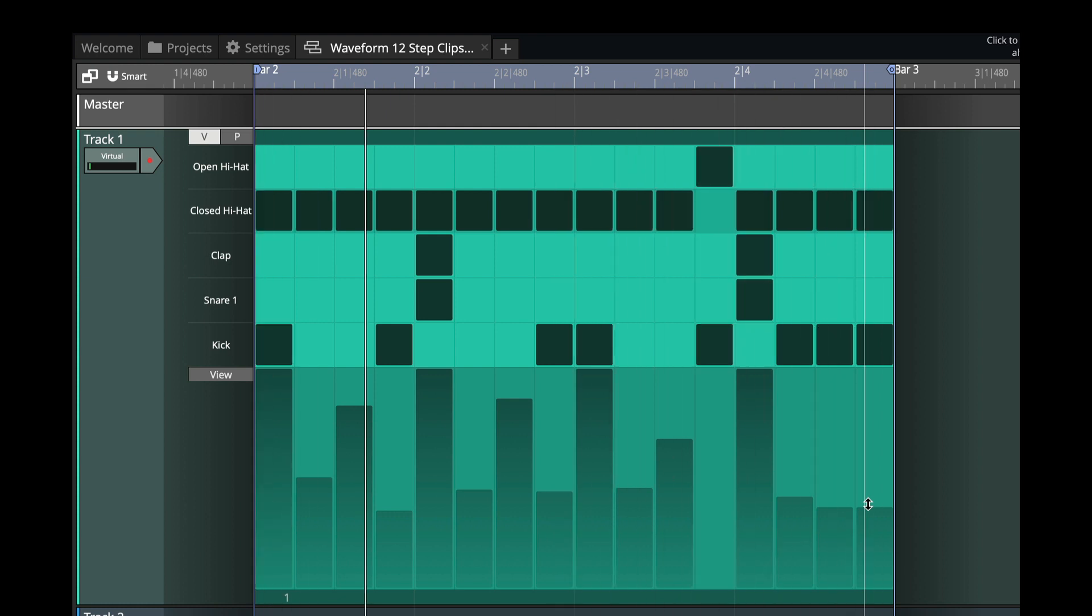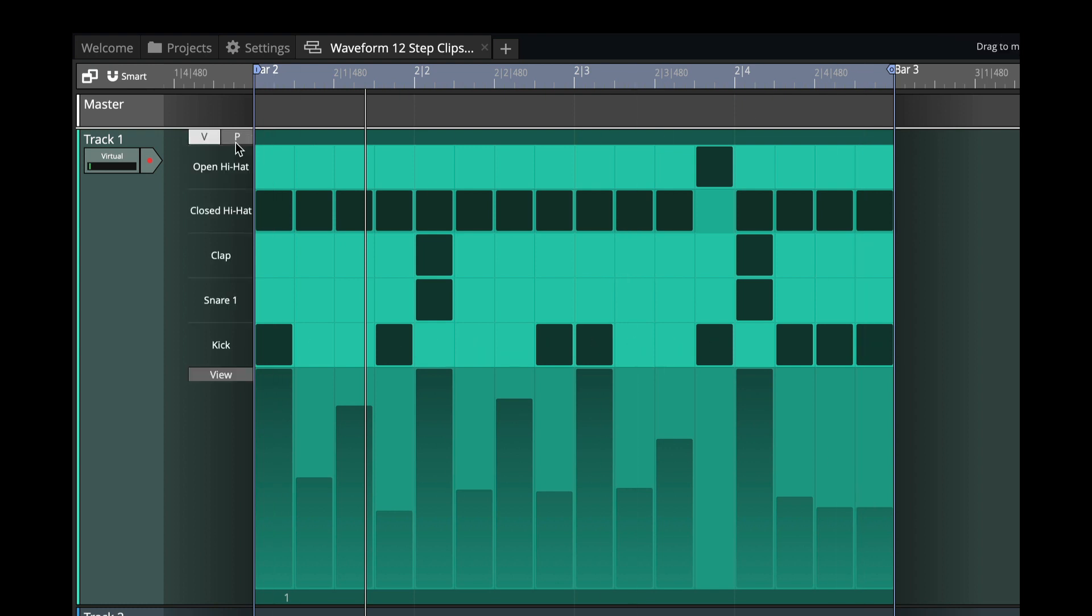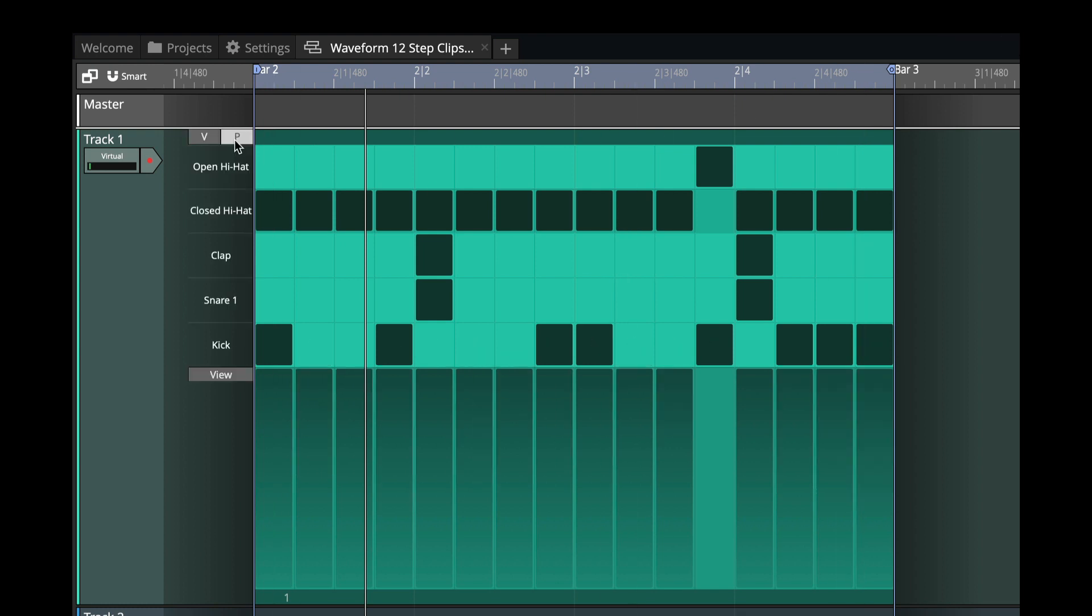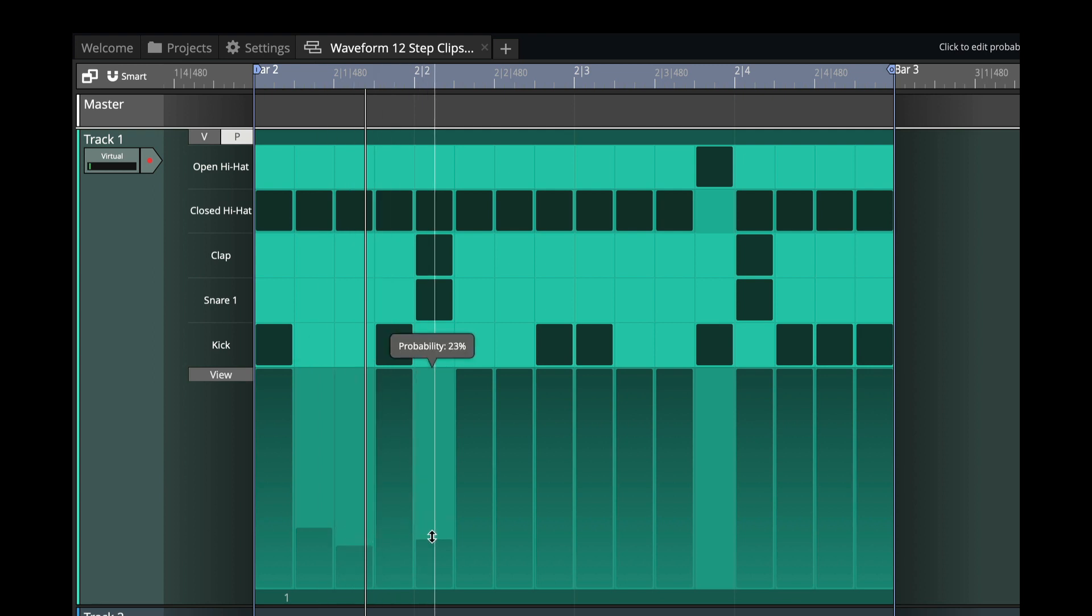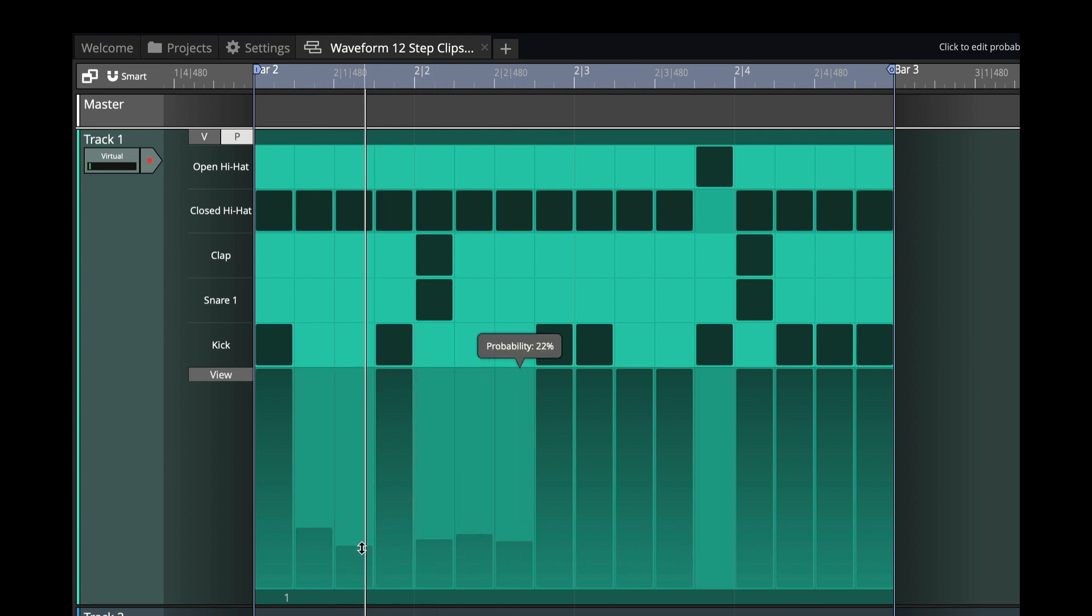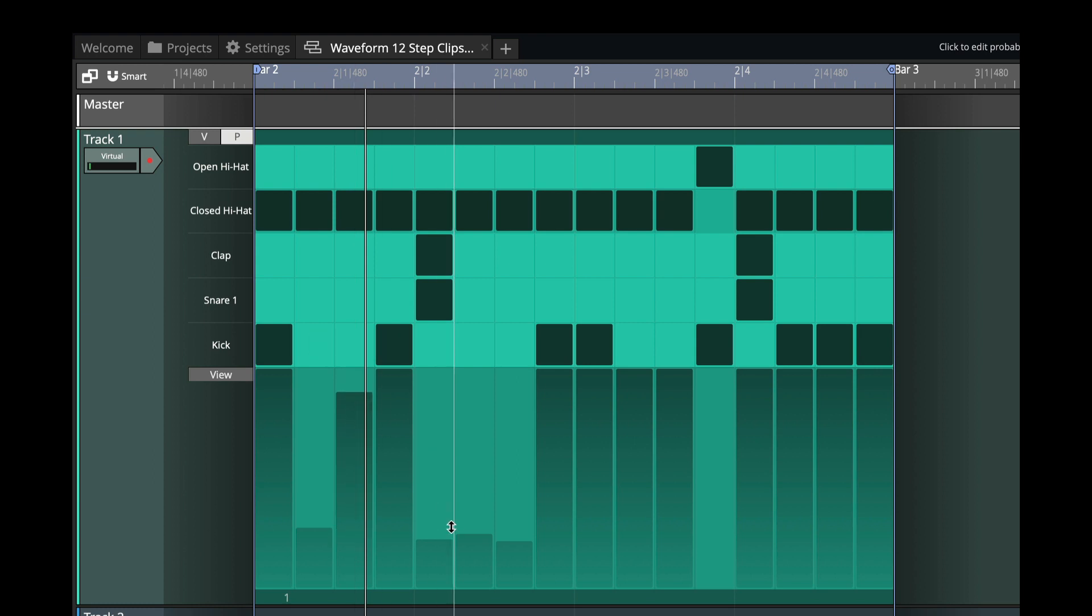We want them to play sometimes, but we don't want them to be super strong. So by varying the velocity, it's already got a little bit more of a feel to it. But if we vary the probability, we can take these quite low in probability.